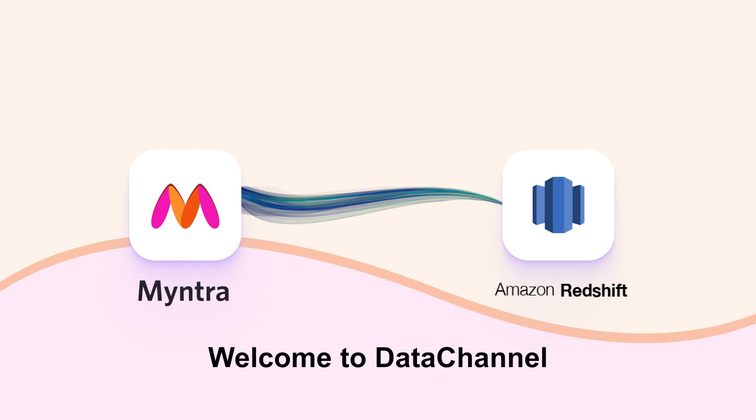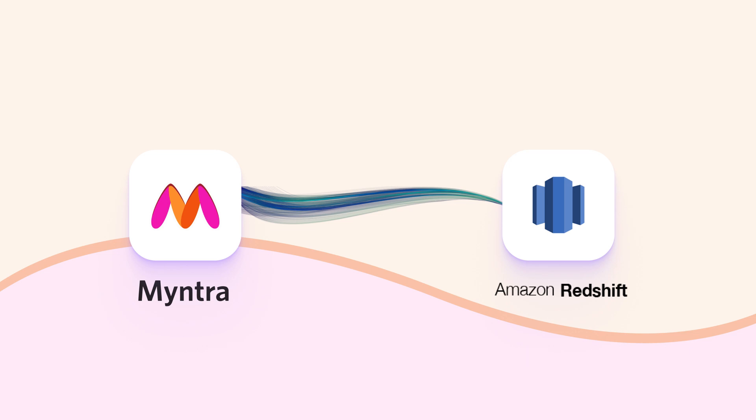Welcome to Data Channel. This video will demonstrate how to move your data from Myntra Seller Account to your Amazon Redshift Warehouse.